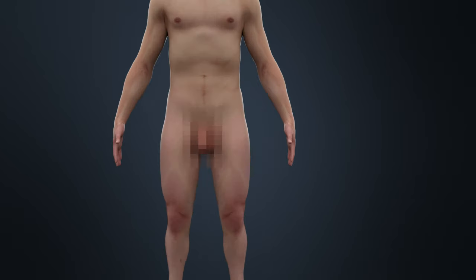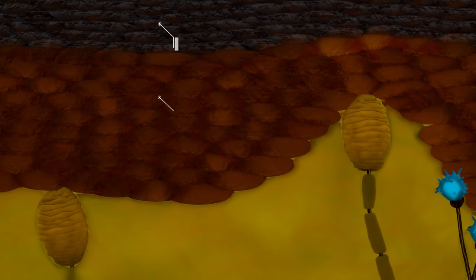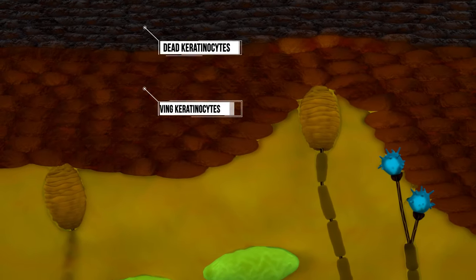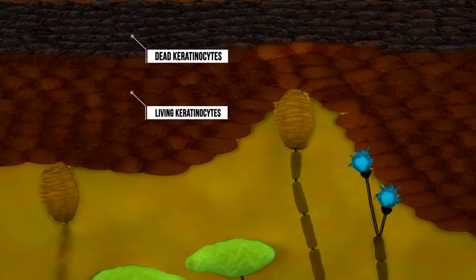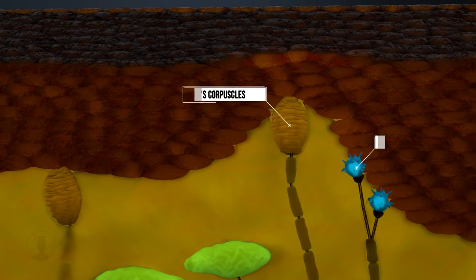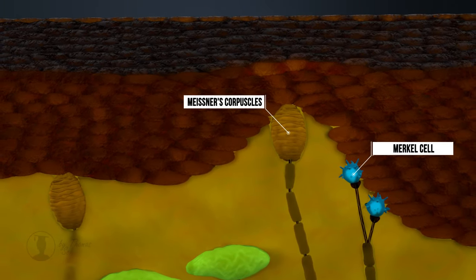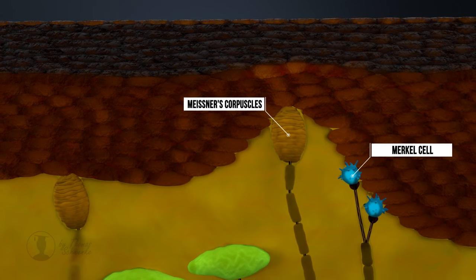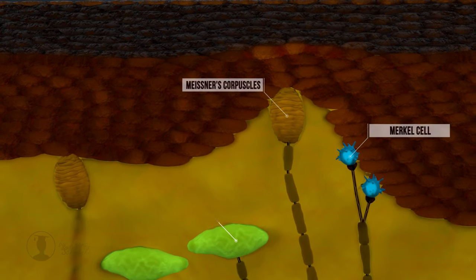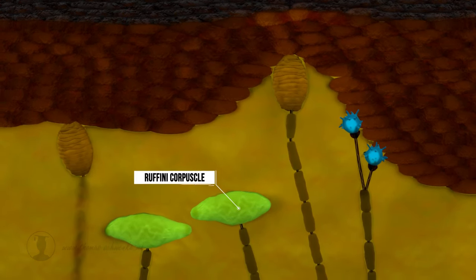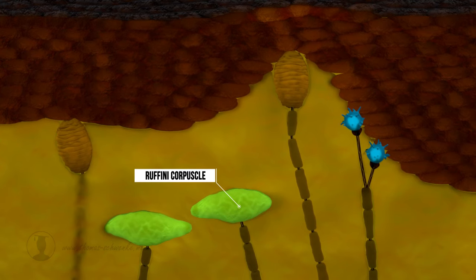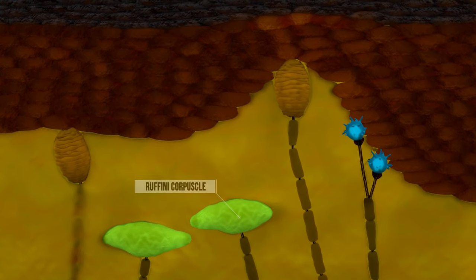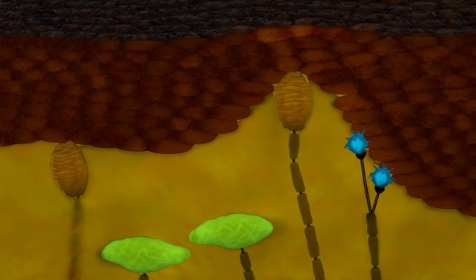There are numerous receptors in the skin. Some receptors are located in the upper layer of the skin, the epidermis, which is made up of dead and living keratinocytes. Meissner corpuscles and Merkel cells are found here. Other receptors are located in deeper layers of the skin, such as Ruffini corpuscles, which are found in the dermis. There are many other receptors, but only these three will be briefly described here.